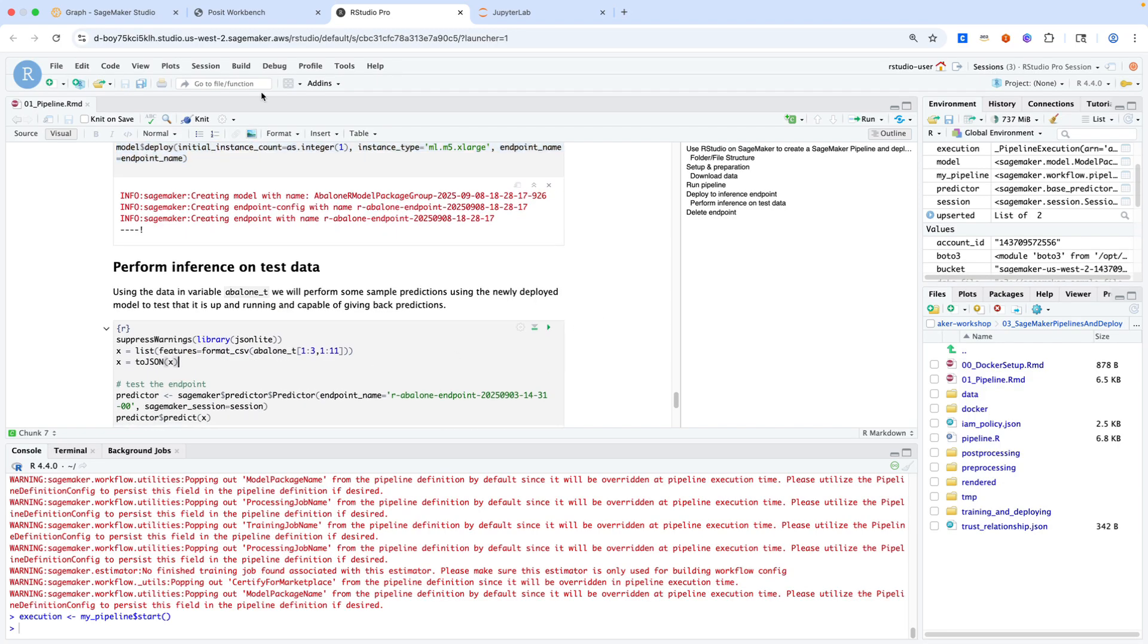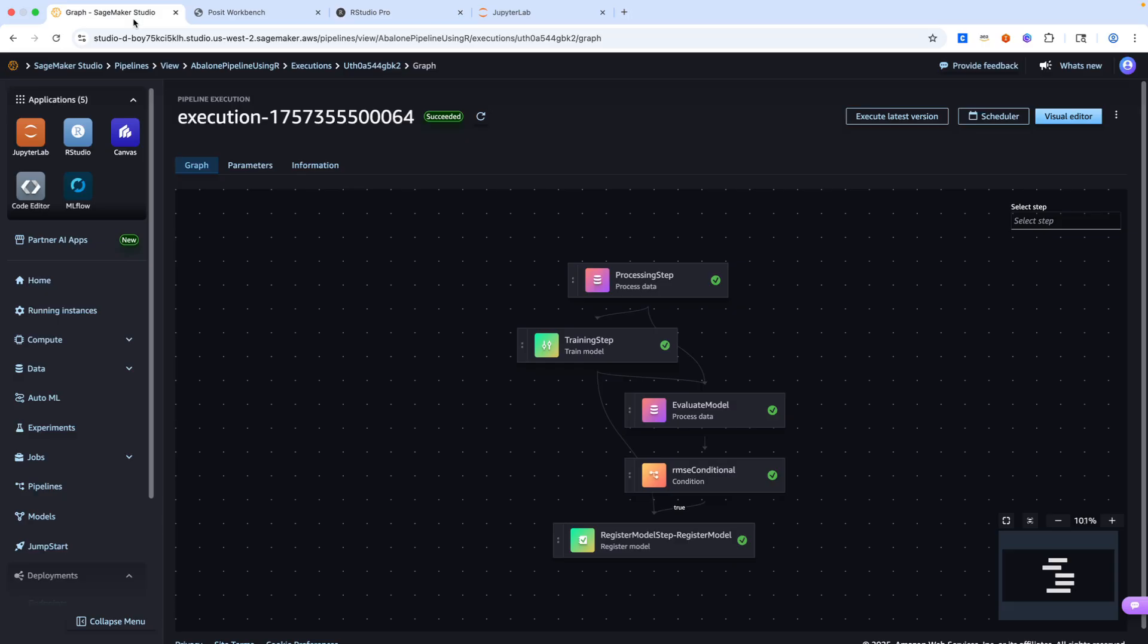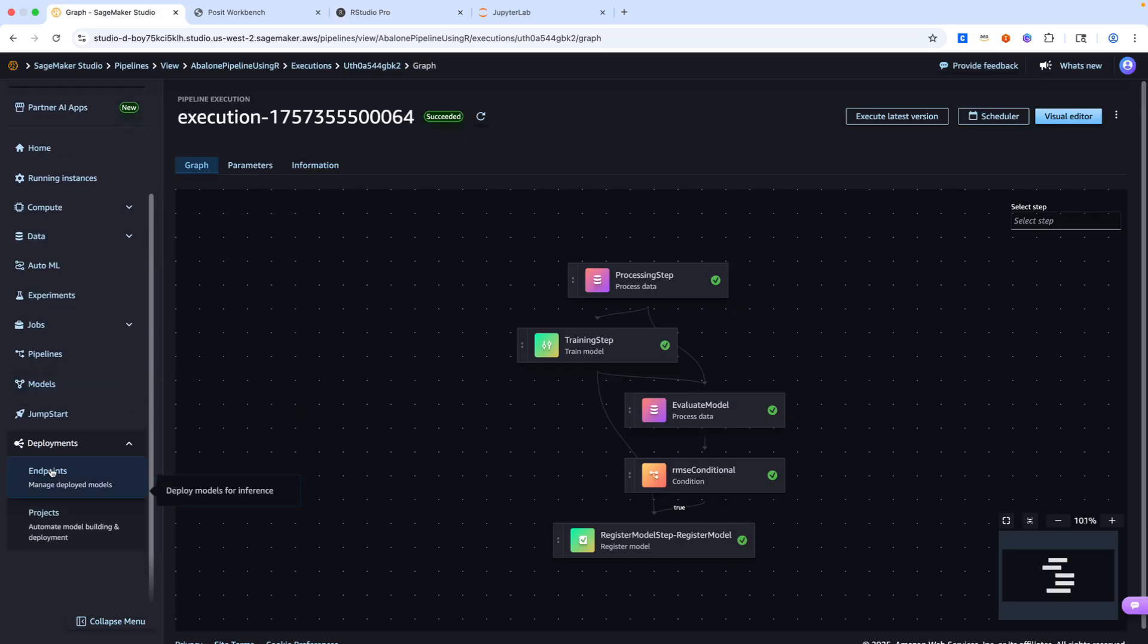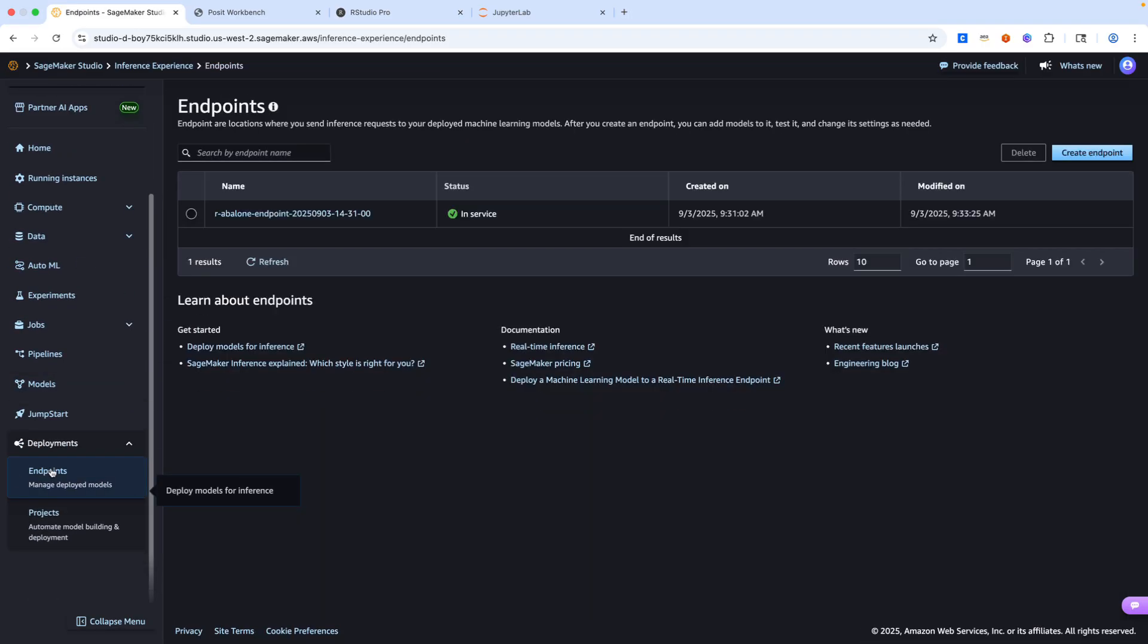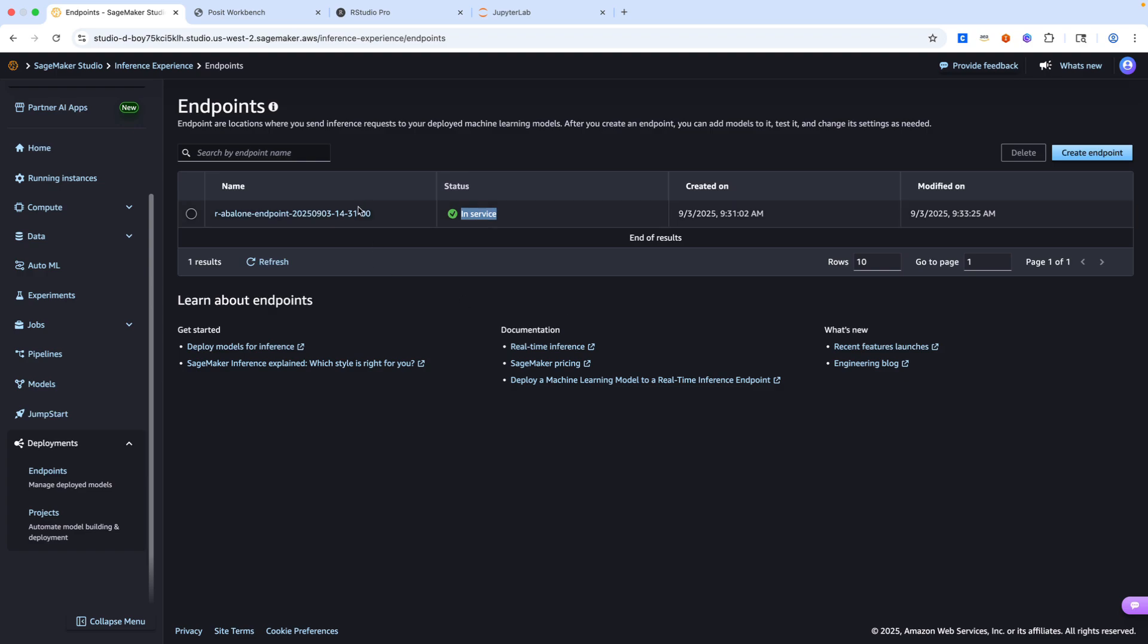If I go back to my SageMaker Studio domain, I scroll down to endpoints. We'll see I already have an endpoint that's deployed. That's because if we were to deploy a new one, it would take a few minutes. Of course, you're able to do that on your own. But for today, we'll just reuse this endpoint from prior to this video.